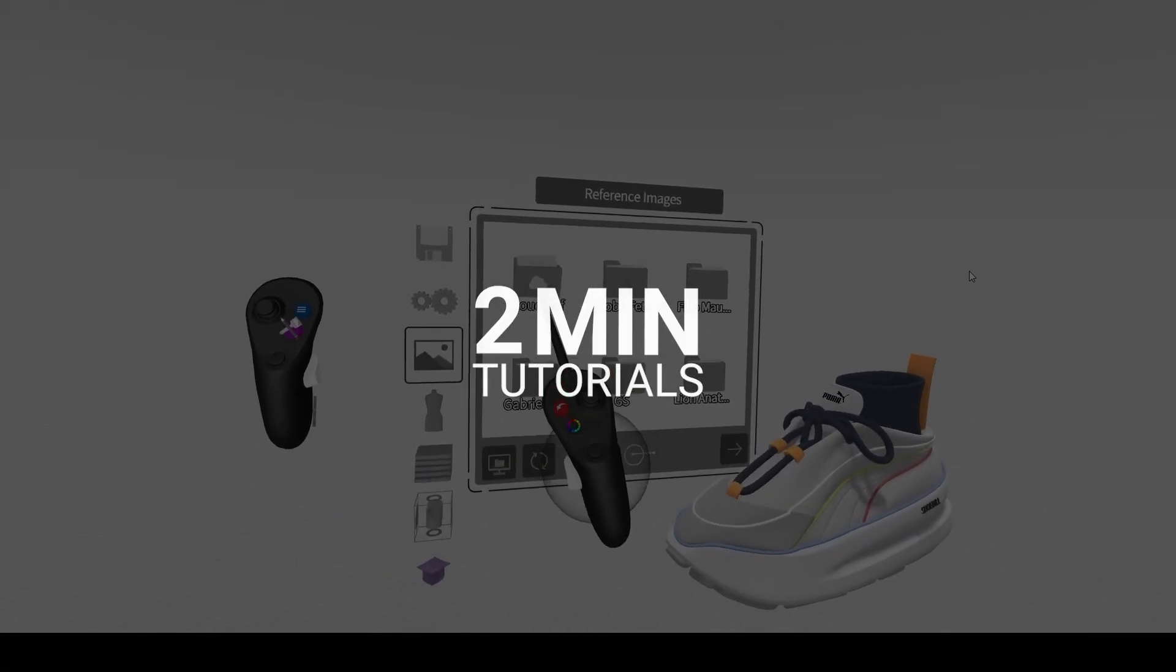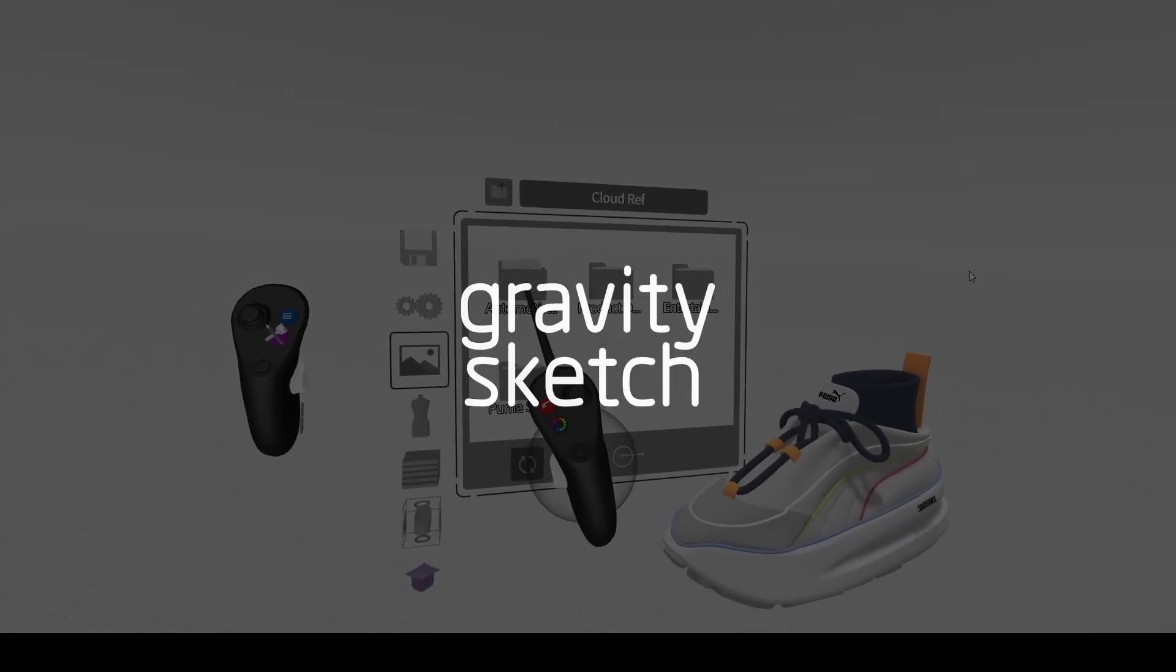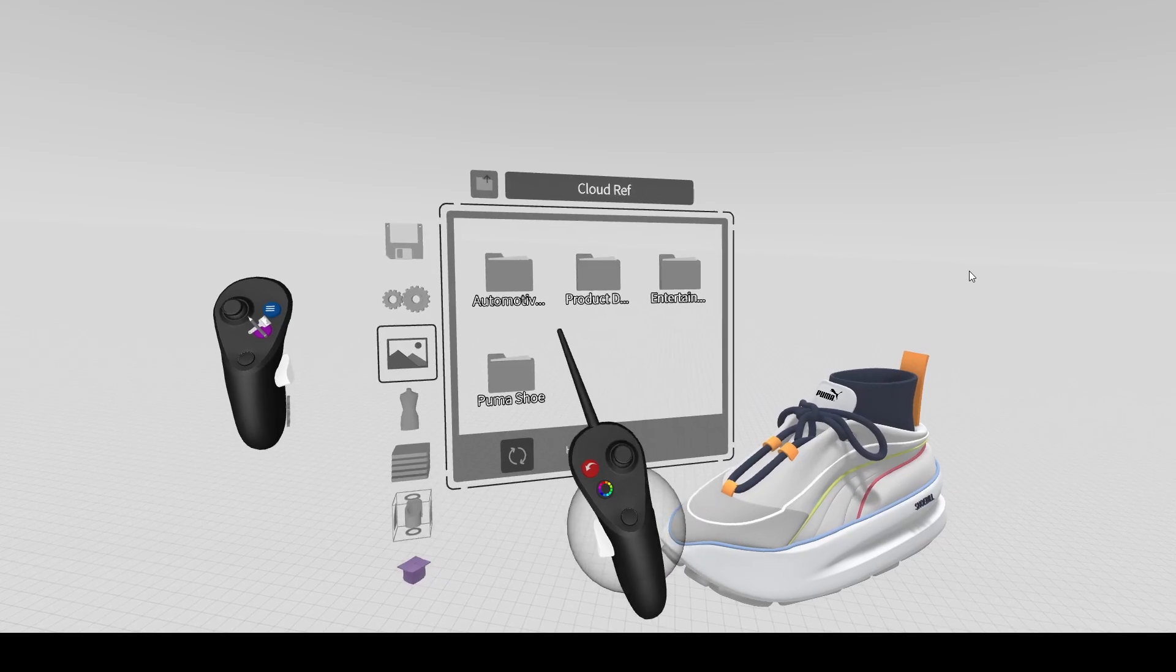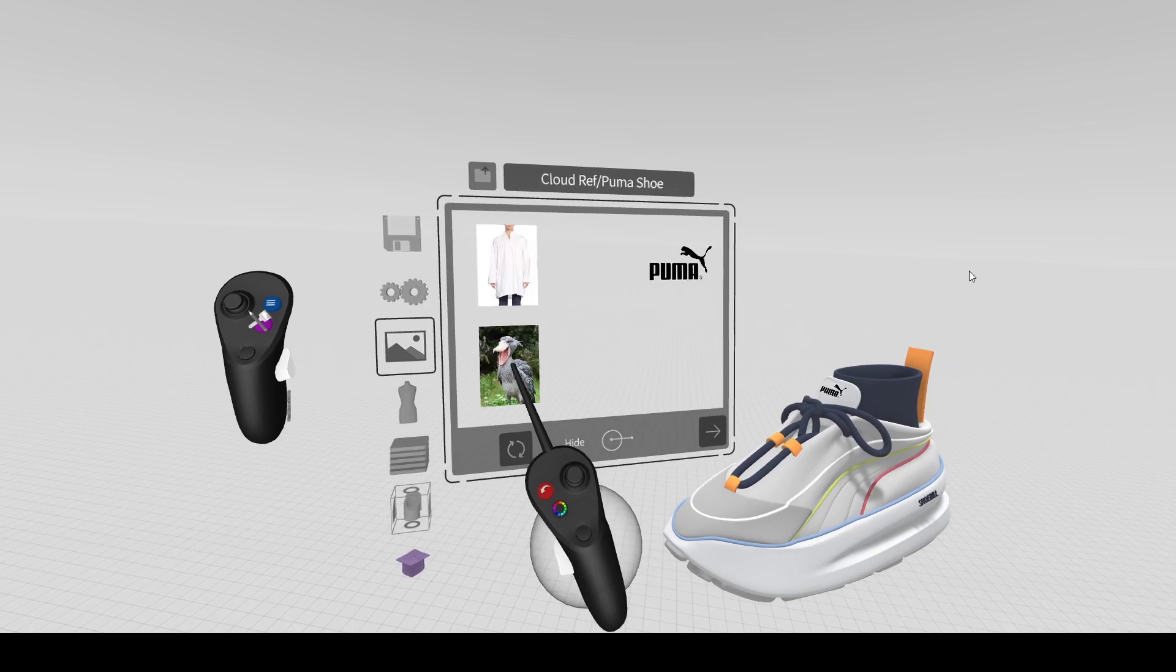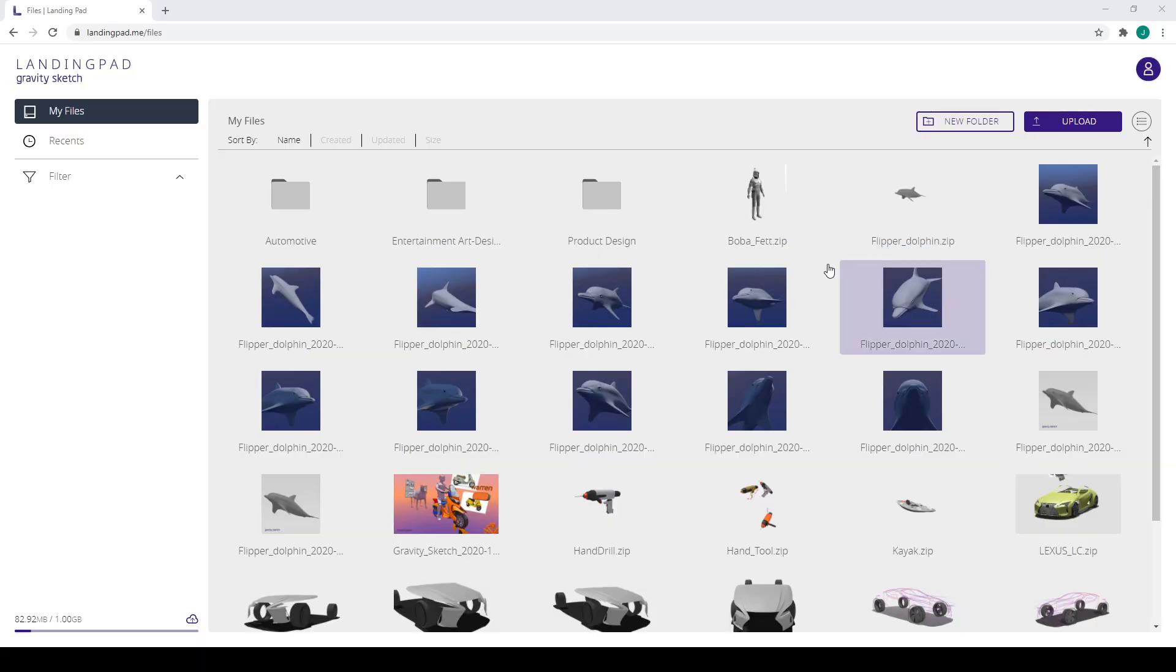Hi everyone. I just wanted to quickly show you how you can create and organize files in your Landing Pad account and immediately access them inside Gravity Sketch.